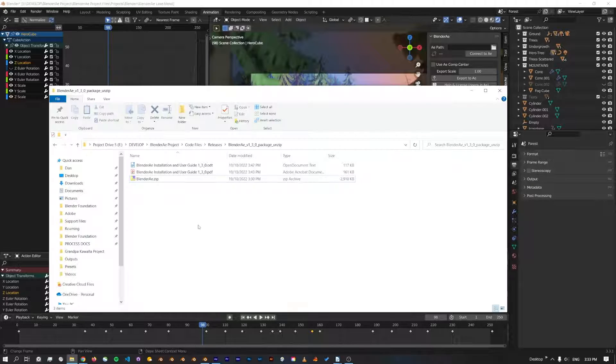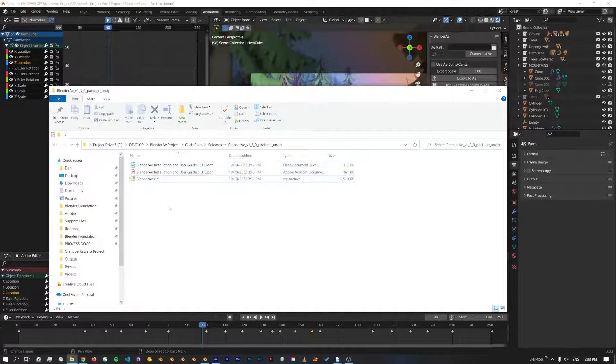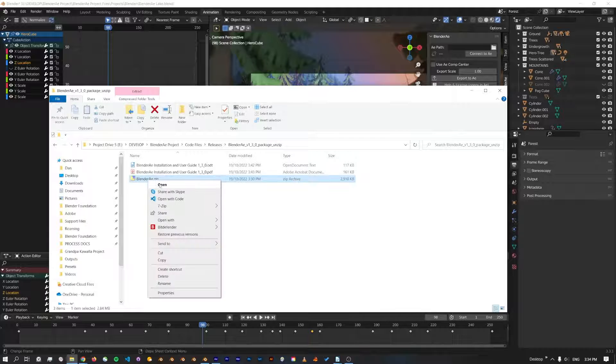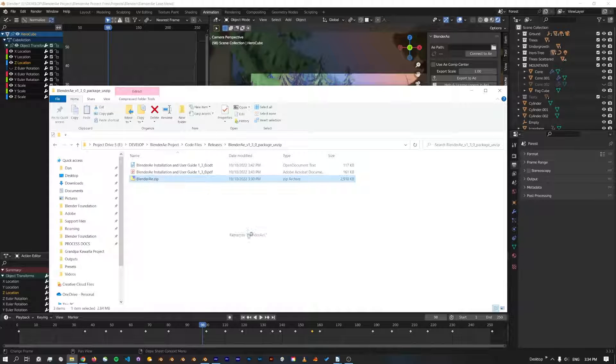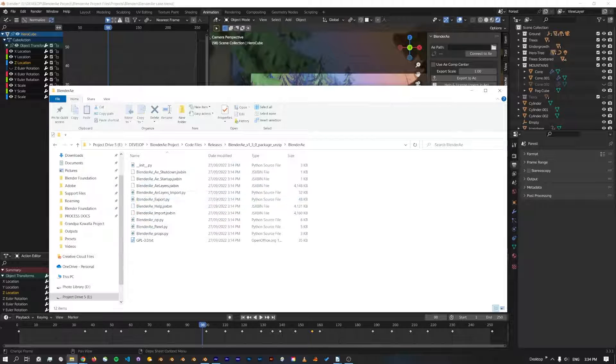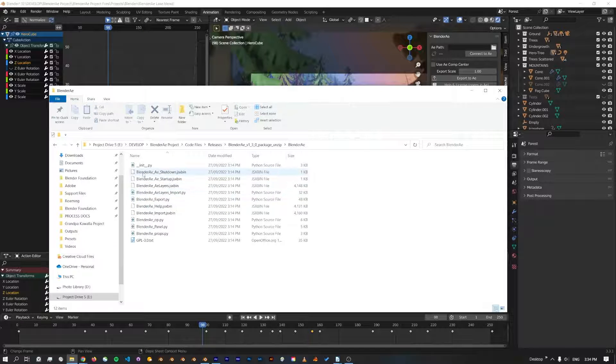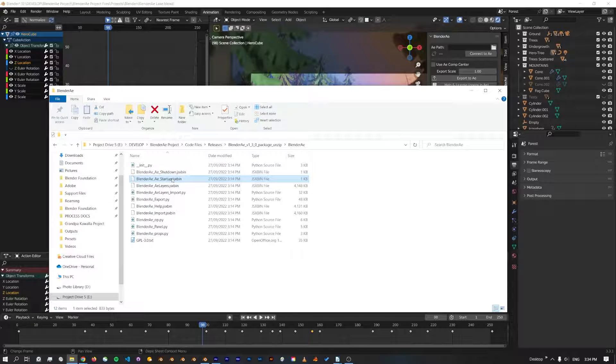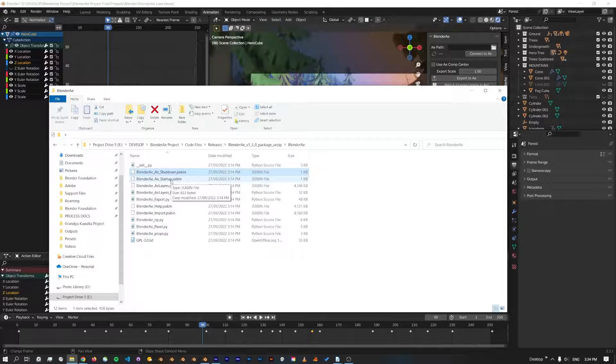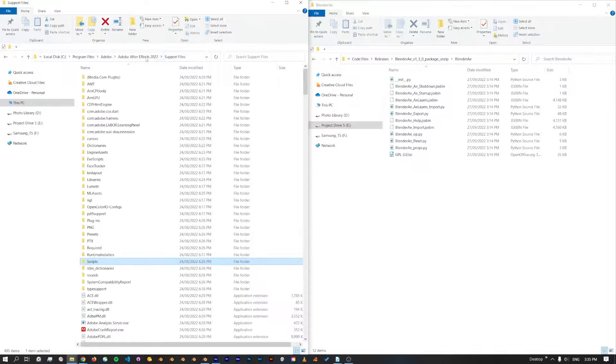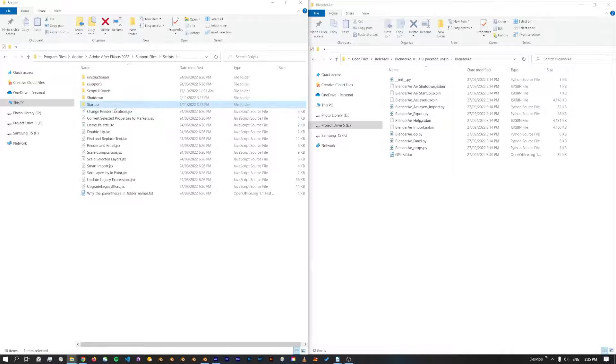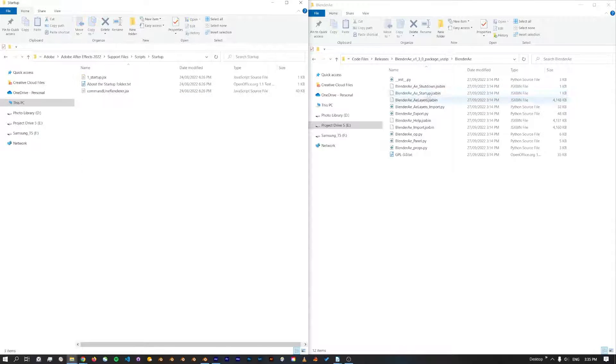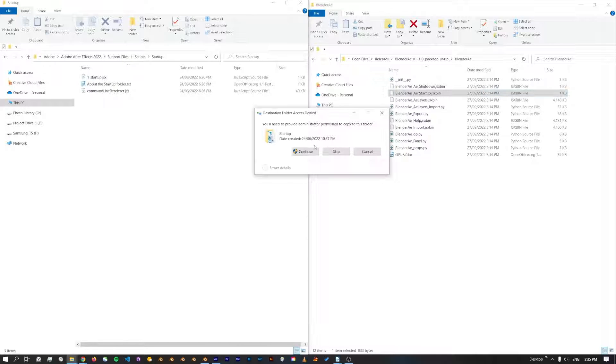Inside the package folder, if you unzip the Blender AE.zip file, inside here you'll see there's a Blender AE Shutdown and Startup script file. You can actually add these to the startup and shutdown folders in the After Effects script folders. In our After Effects Support Files Scripts, there's a startup and shutdown folder, so you can copy these into these folders.